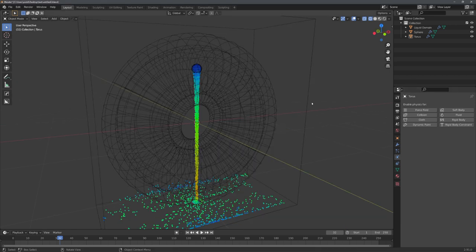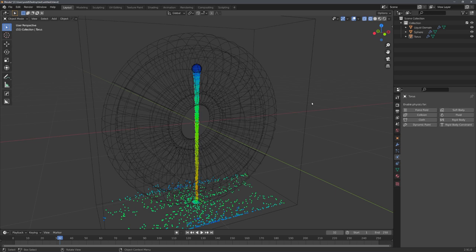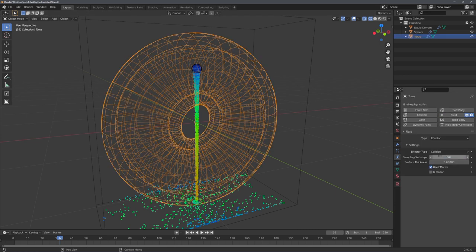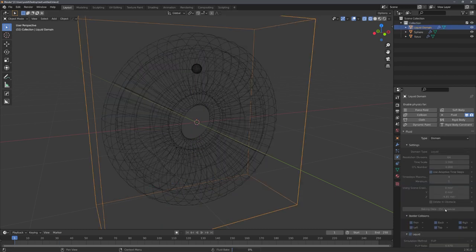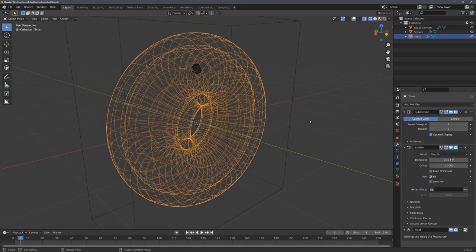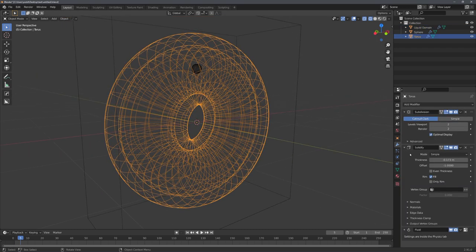When following the old tutorial you might see that if you set the object you want to fill to a collision object and then bake, no fluid particles will be created. I'm still not sure why this is the case, but it has to do with the solidify modifier.